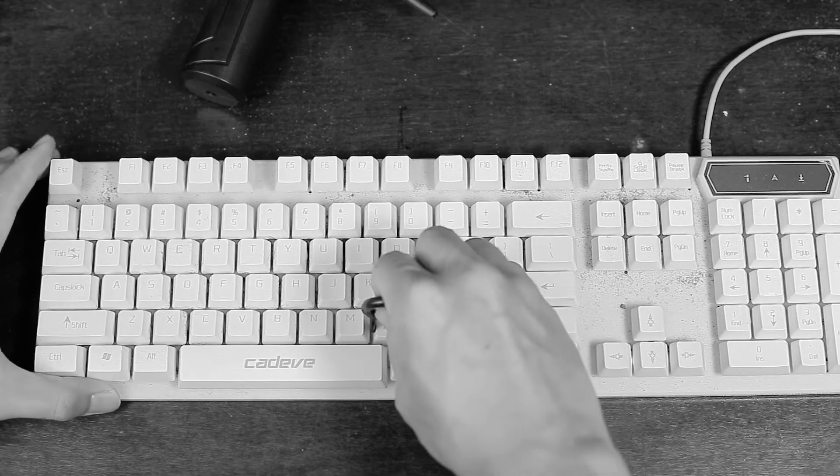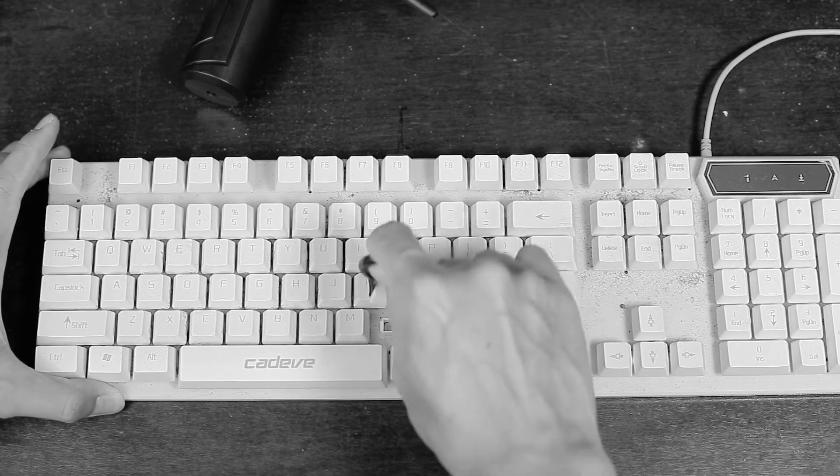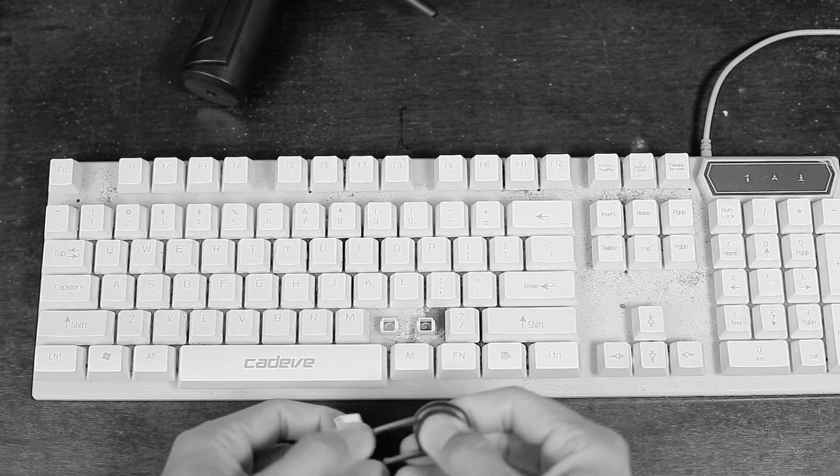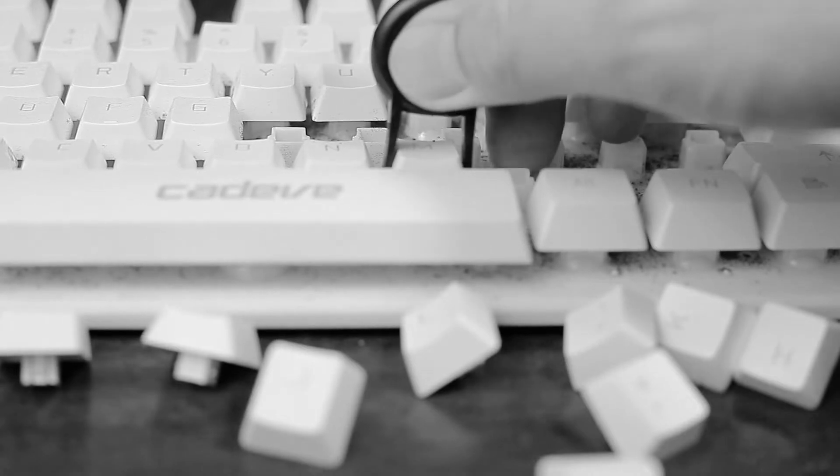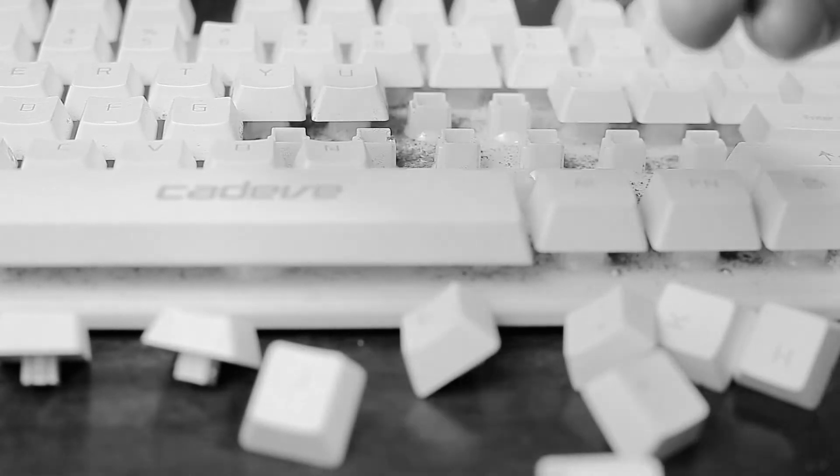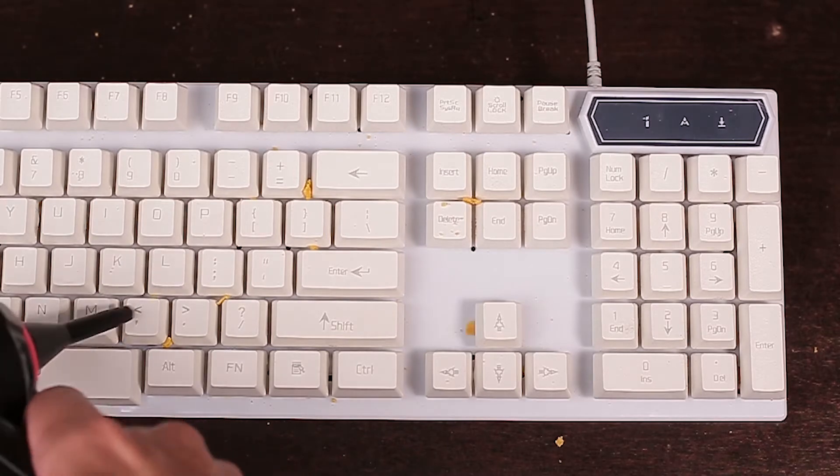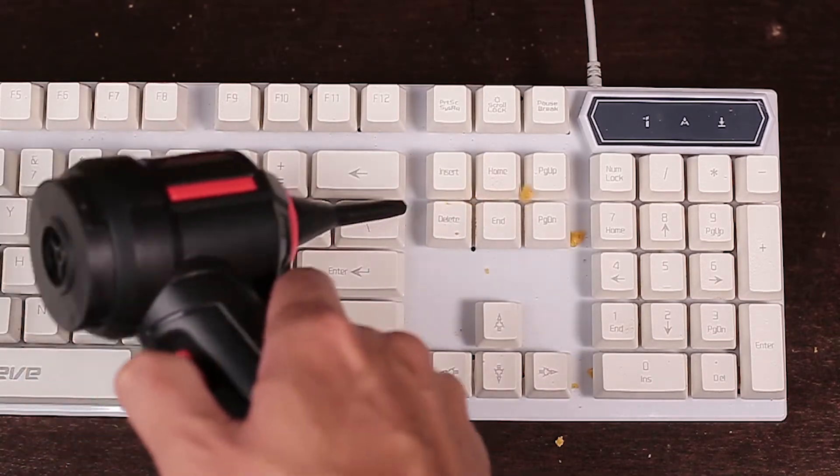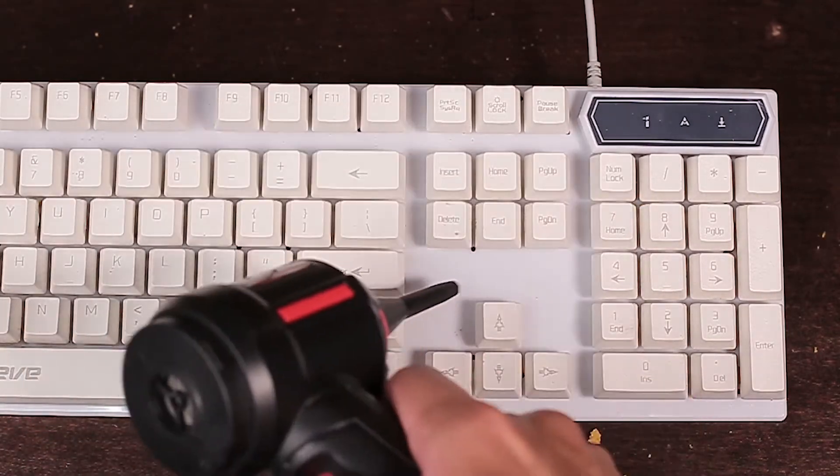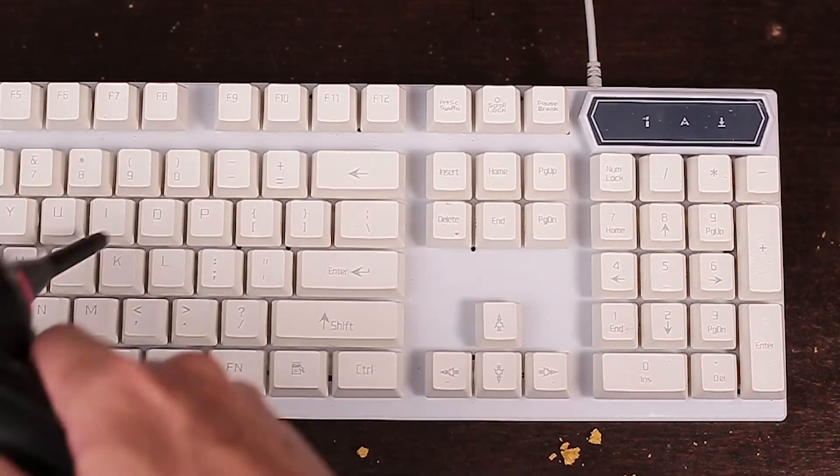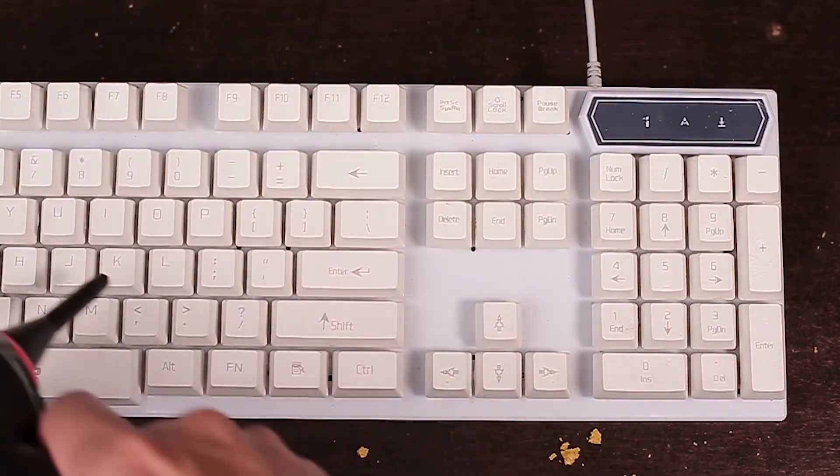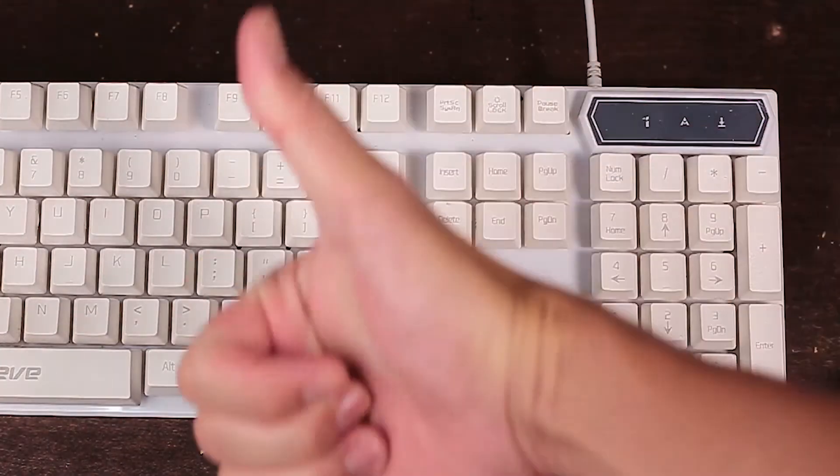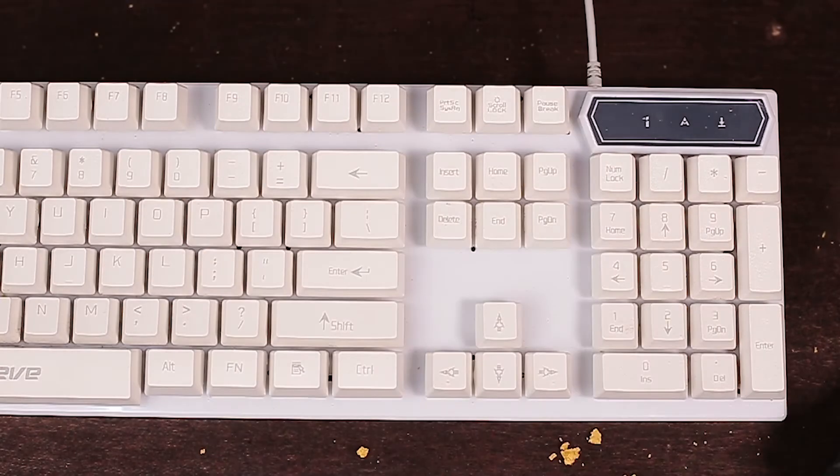Of course, taking each key off will get you more access to the space underneath and a more thorough clean. But if you don't have the time to do that every time, using Joinstars Turbo Mini with its slim nozzle gets you 95% of the result as when you remove each key. With just 20% effort, you'd get 95% spotless results.